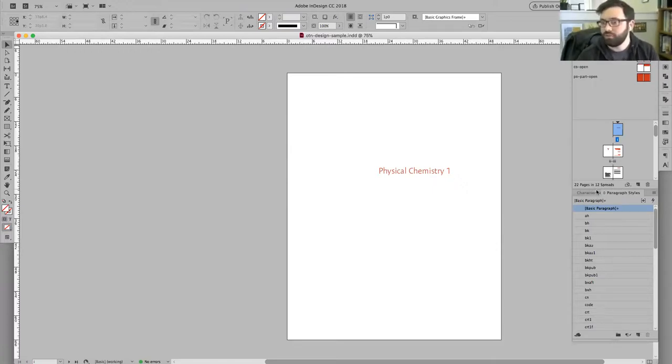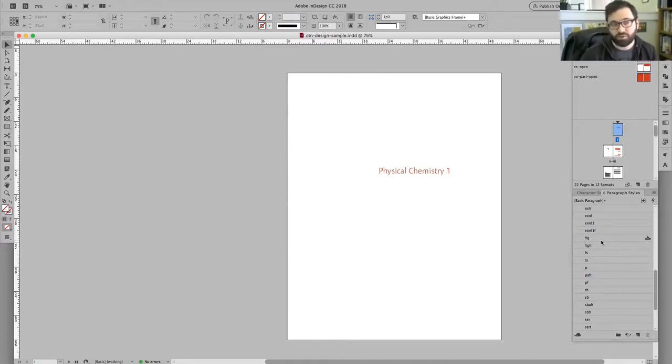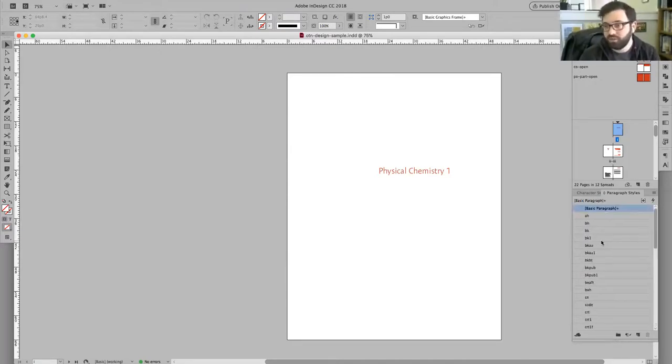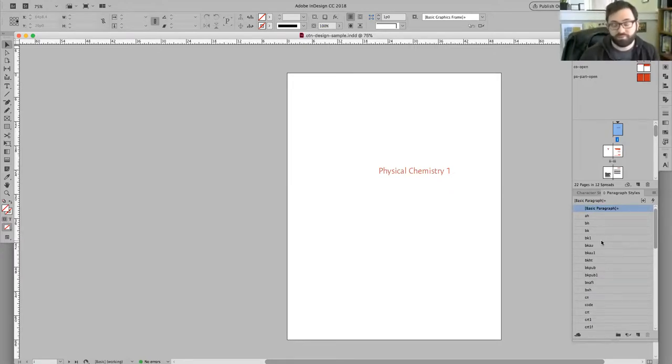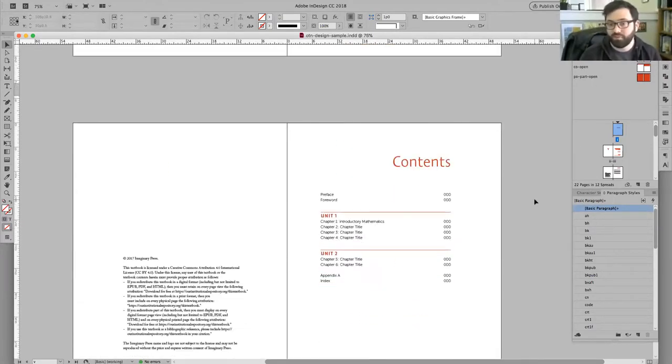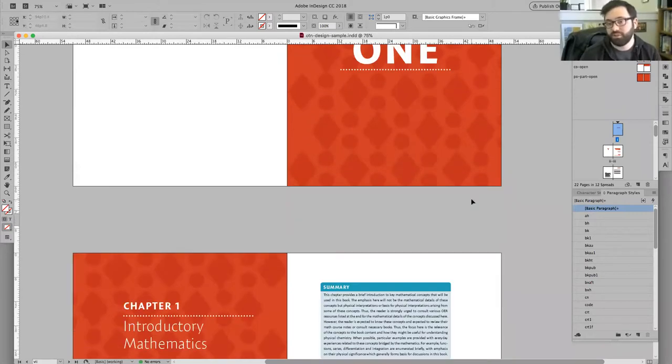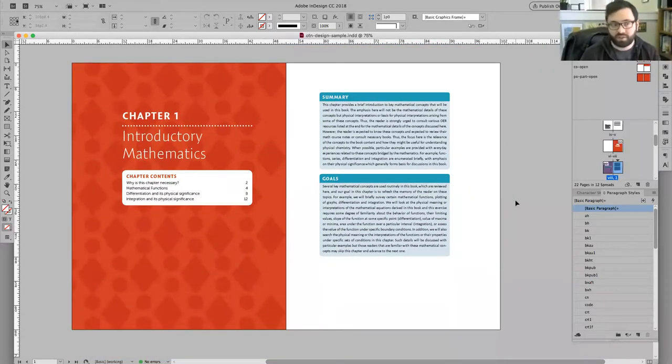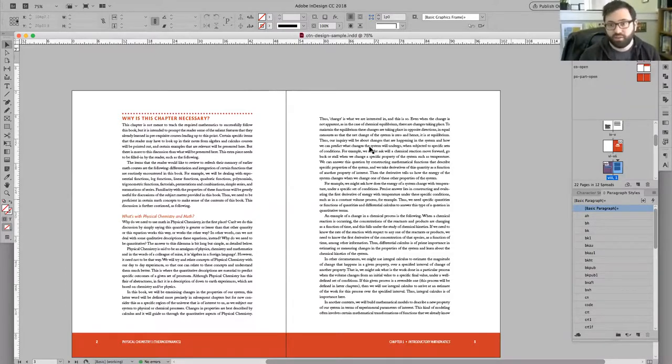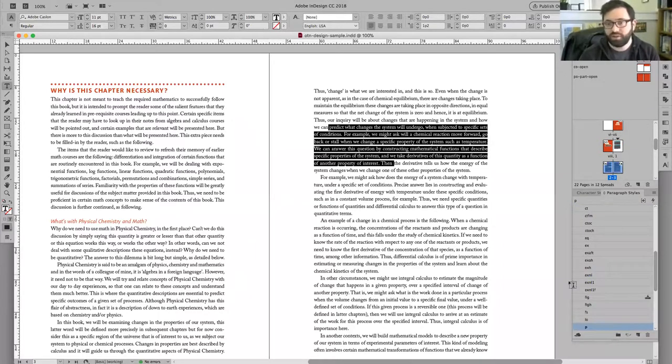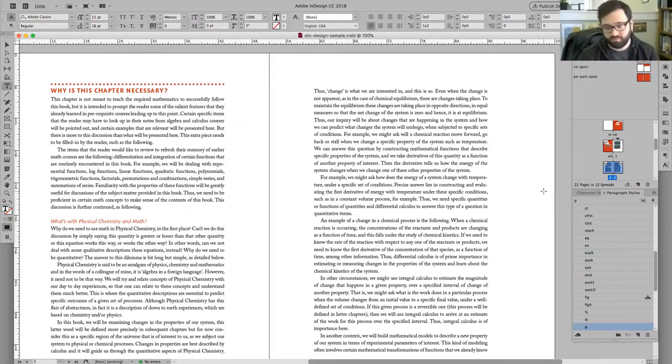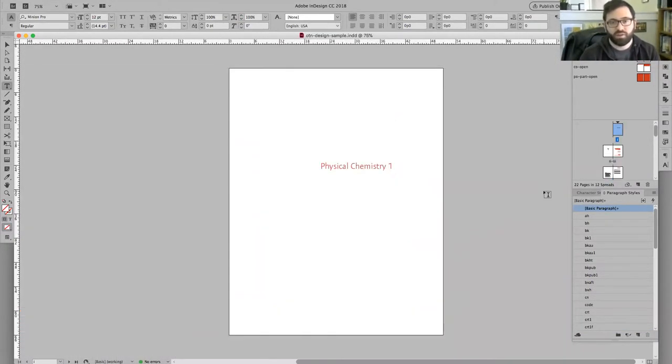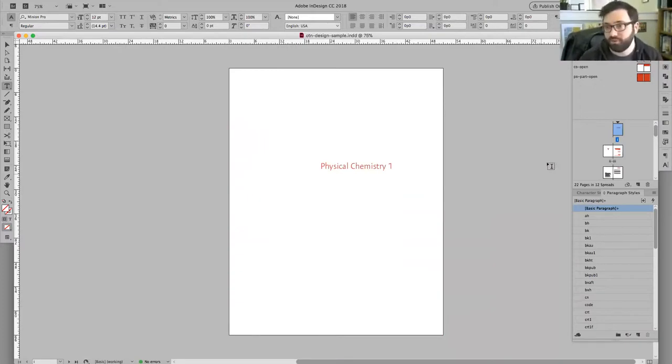One major thing to point out is that all those styles from the Word document that we worked so hard to compose are present here. We're really reaping the benefits of composition. This functions as our CSS if you will. Every piece of rendering—the text settings, color, lines—are all defined over here. If I highlight some text, it shows me what style is applied.